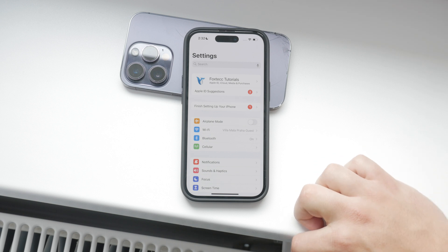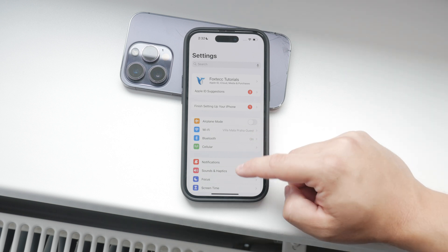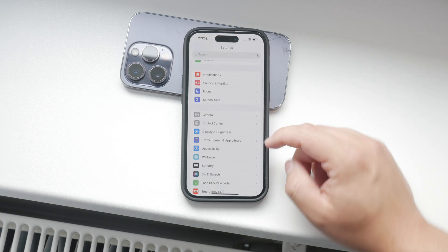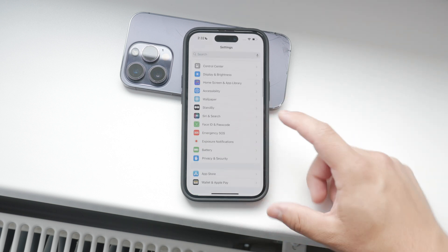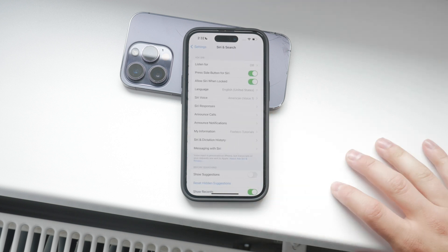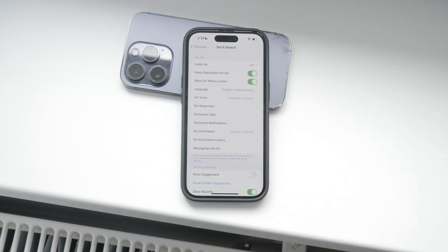First, let's start by opening the Settings app on your iPhone. Once you're in, scroll down and find Siri and Search. This is where you'll find all the settings related to Siri's behavior and suggestions.